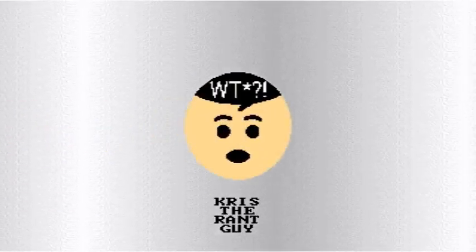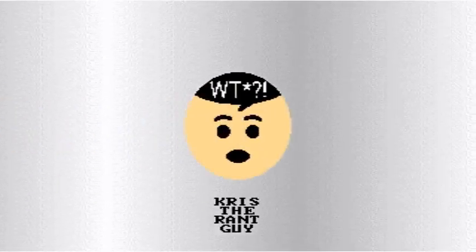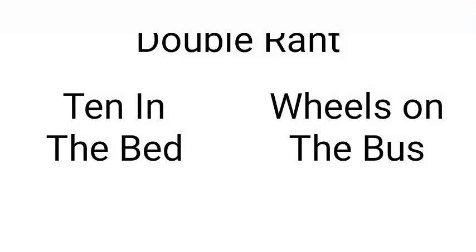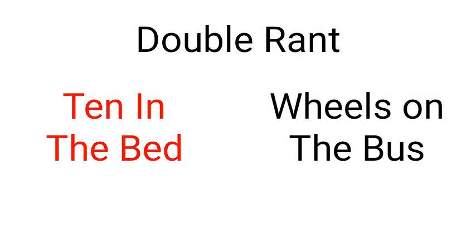This video for 2019 is made by Chris the Rant Guy KRG. I am using my old format this time, complete with my old intro. Anyways, this episode is a double rant: 10 in the bed and the wheels on the bus. To anyone who likes these songs, I respect your opinion. Anyways, first I'll rant on 10 in the bed.